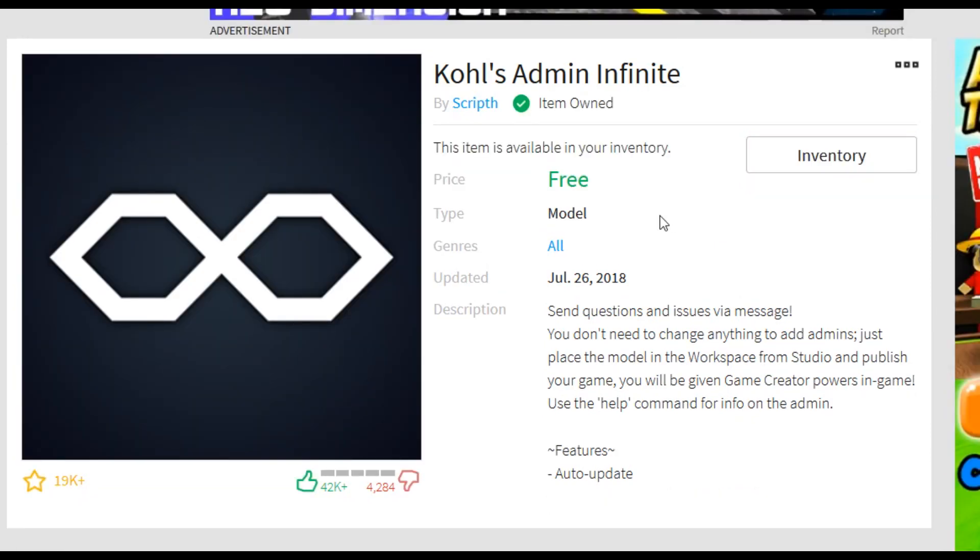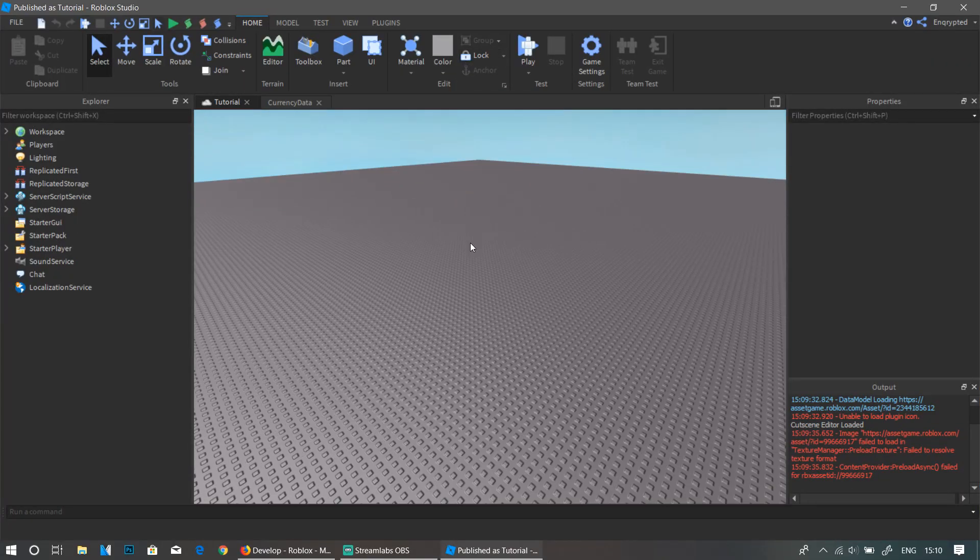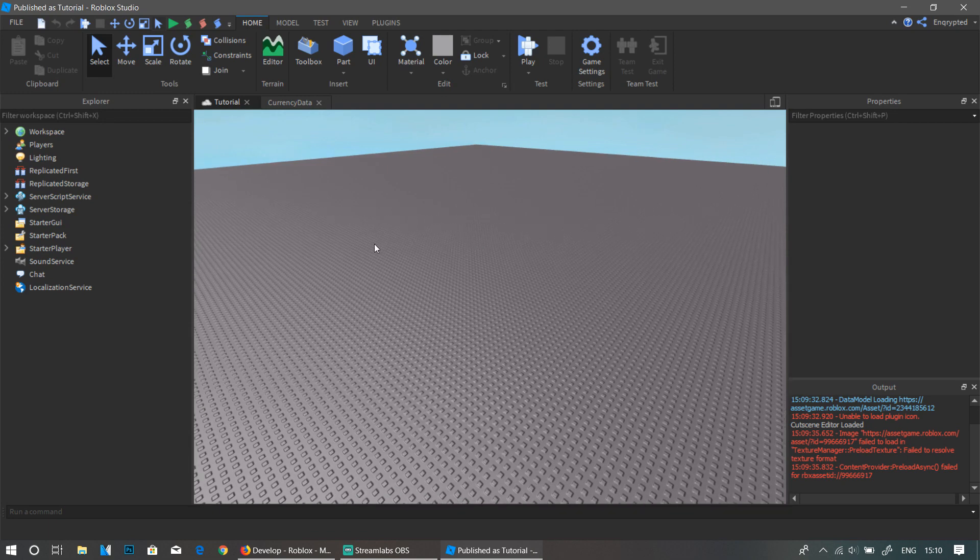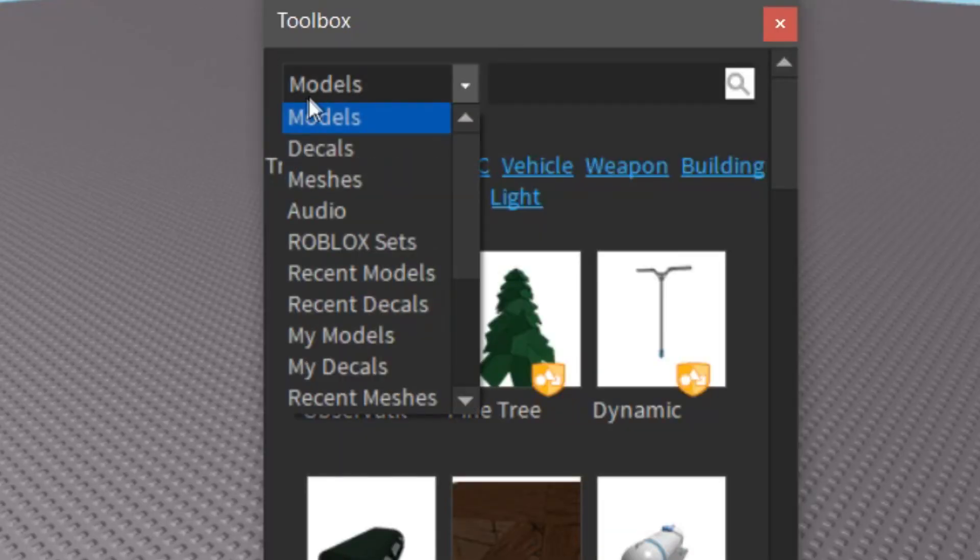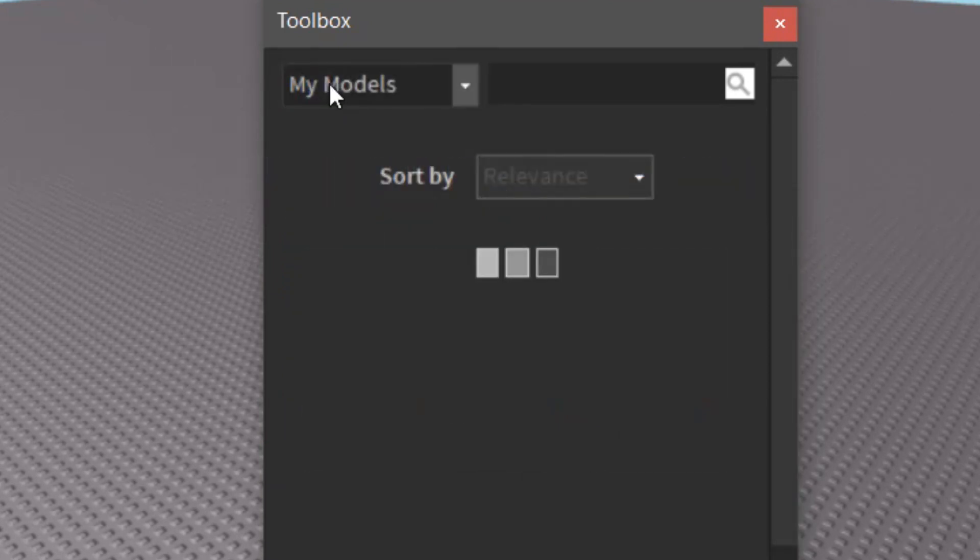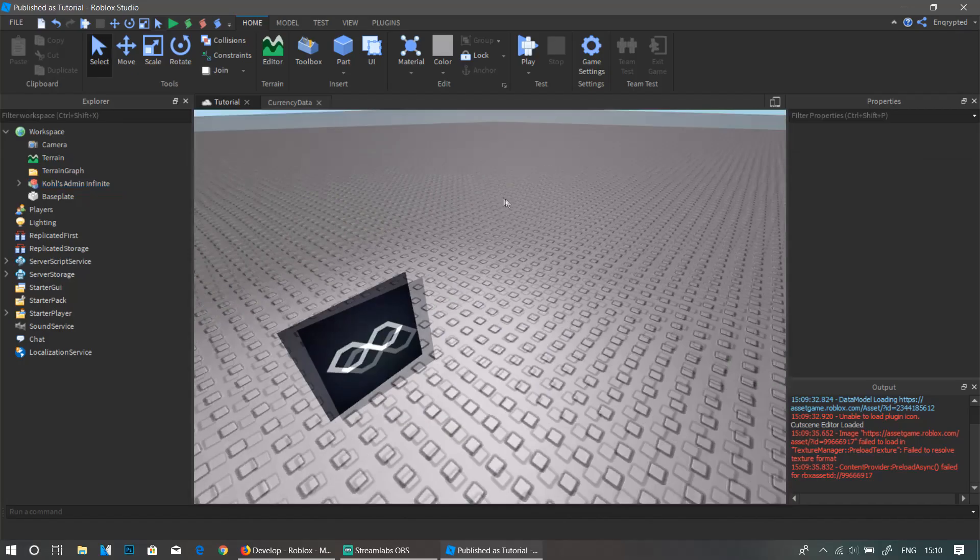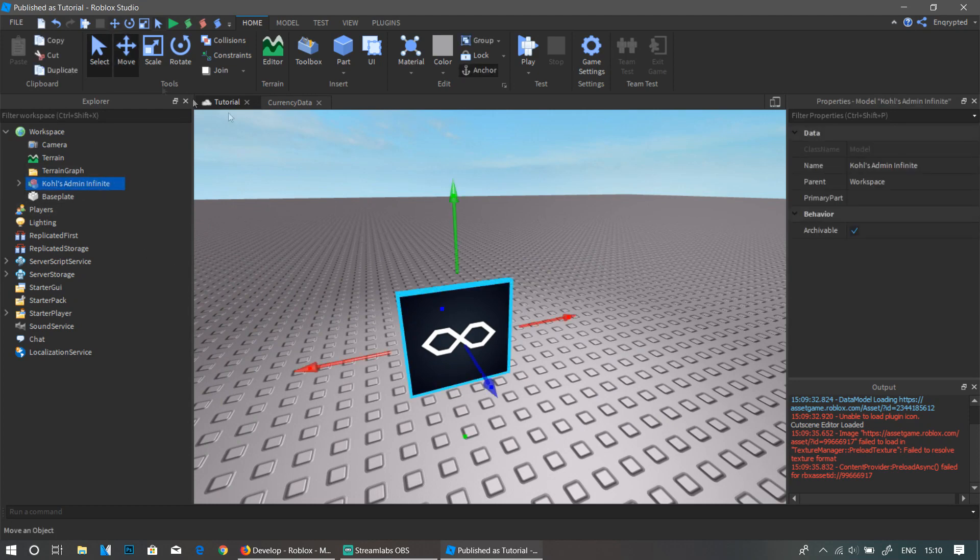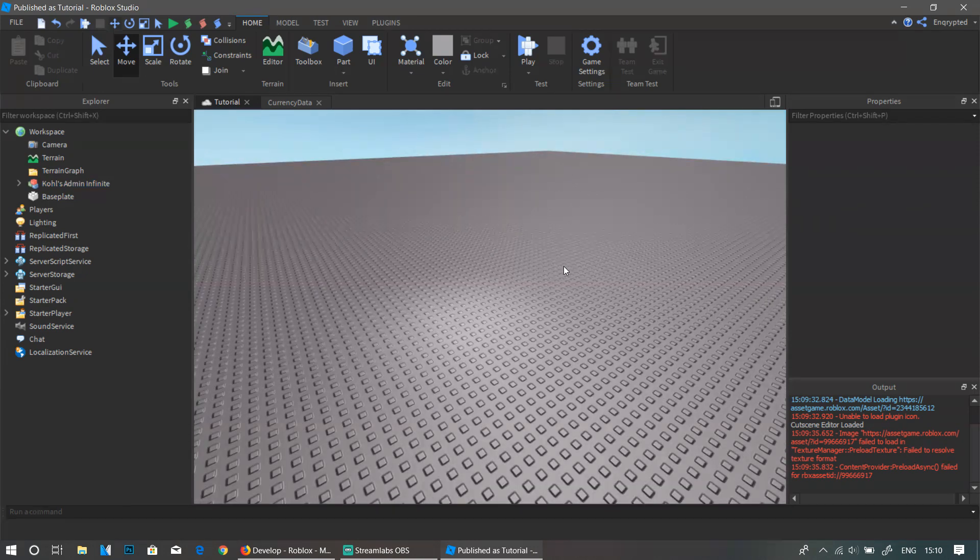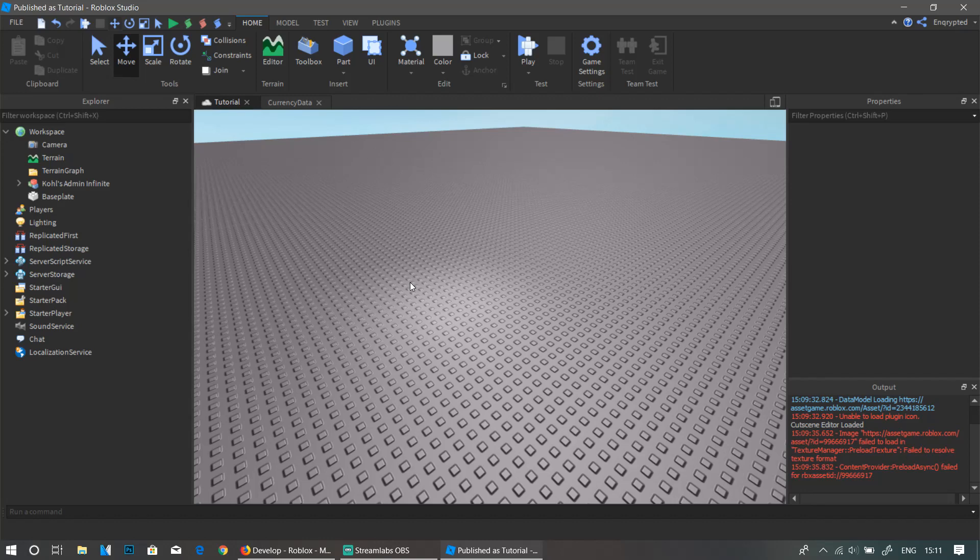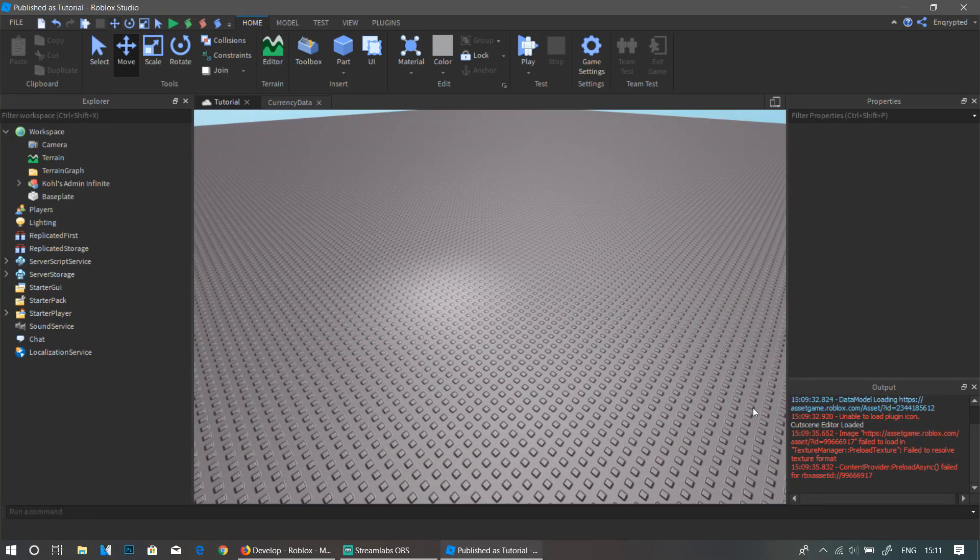Okay, now that we're in Studio, it's actually pretty easy to put the admin to your game. There's no scripting required, so all you need to do is actually click the Toolbox and go over to My Models over here, and then click on Kohl's Admin. Now as you can see, we'll have this logo over here, so you're going to actually hide it. I mean, it's going to be hidden in the game no matter what, but you just need to put it there. And another thing that I need to say is that you can't test the admin inside the Studio, so we will need to actually play the game in order to test the admin.